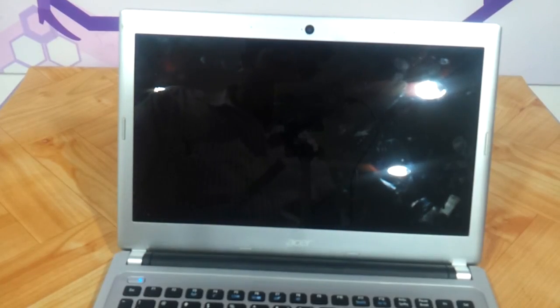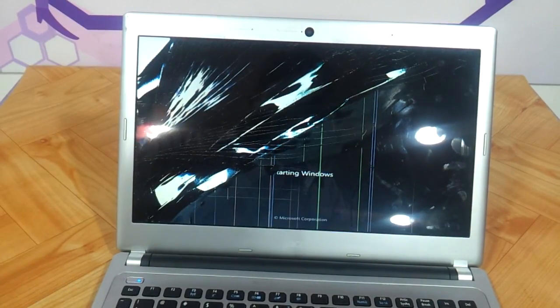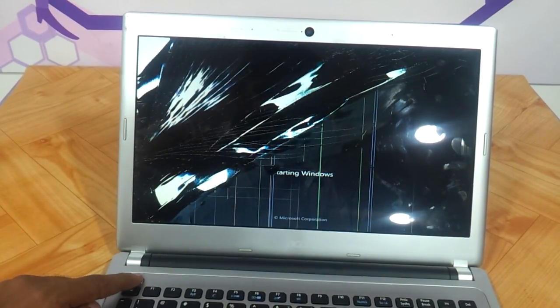Now this screen is badly damaged, as you can see the entire LED is damaged and we need to replace it now.